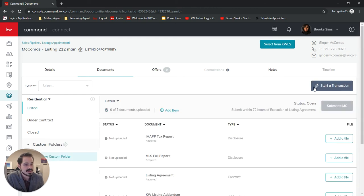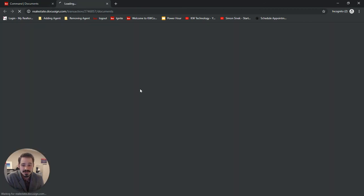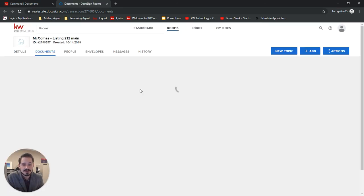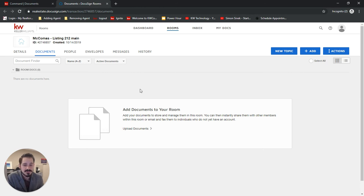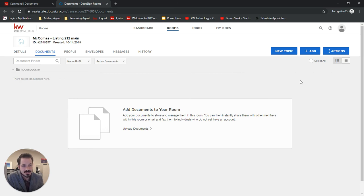Once we click start a transaction, this is going to take us into a DocuSign room. So a room would be equivalent to what you're used to calling a loop with dot loop.